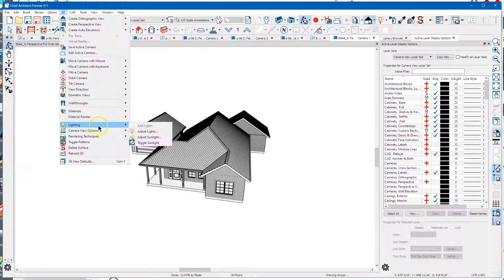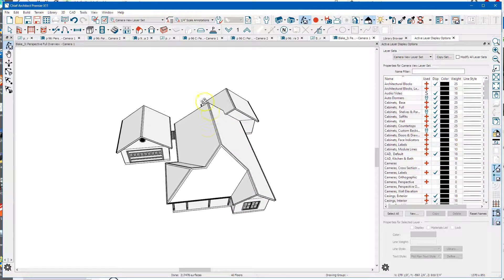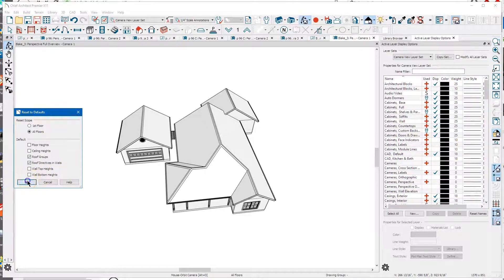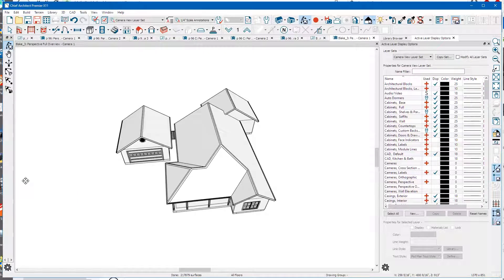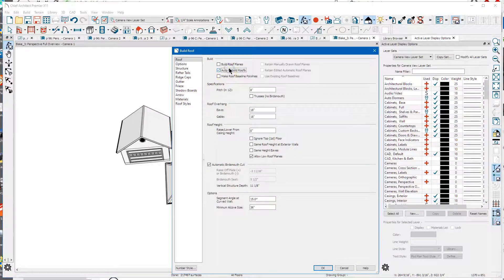I'm going to go to Edit, Reset to Defaults, pick all floors, roof groups - you probably don't have any - and then roof directives and walls. This will undo any settings you've already made. Then I'll go back to Build Roof and turn on Auto Build Roofs.